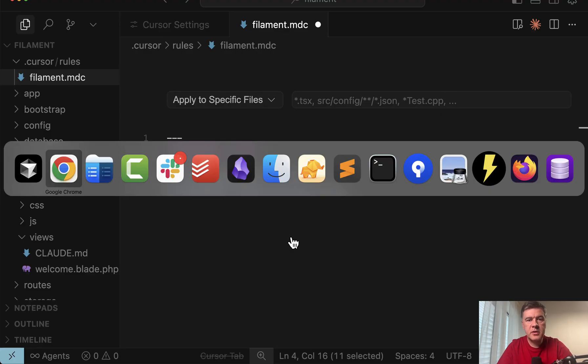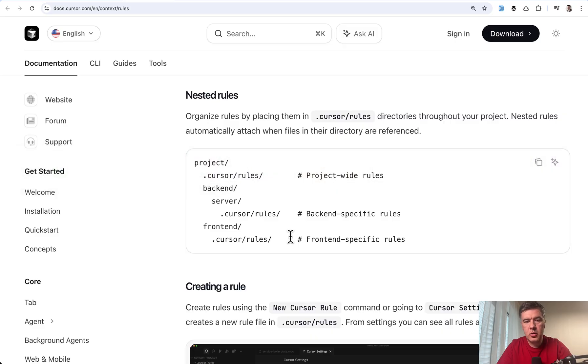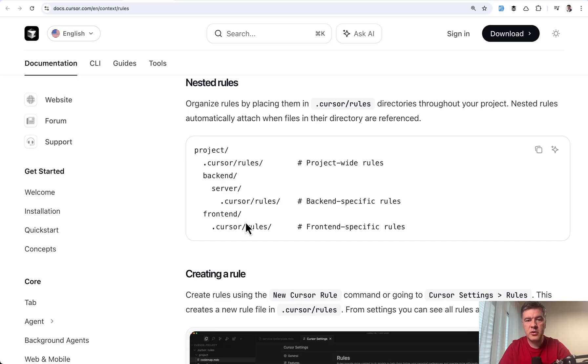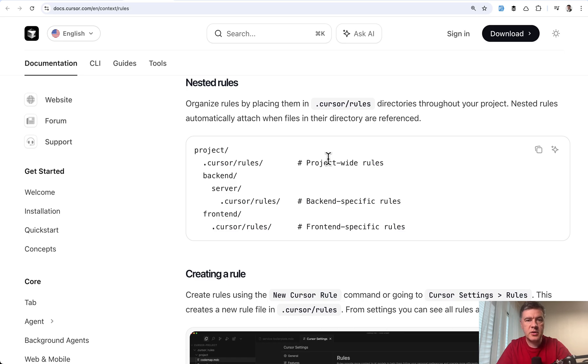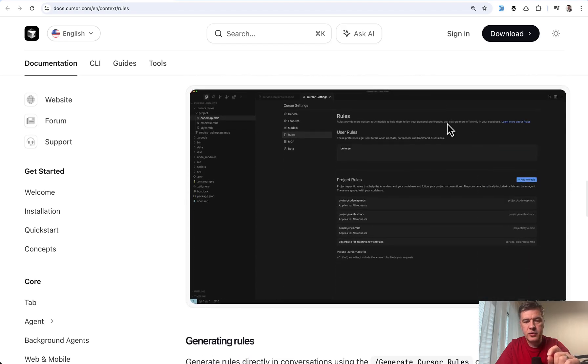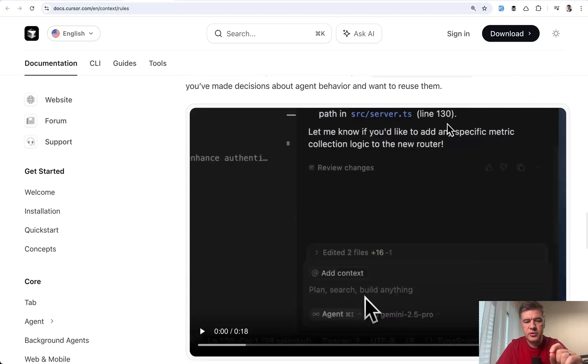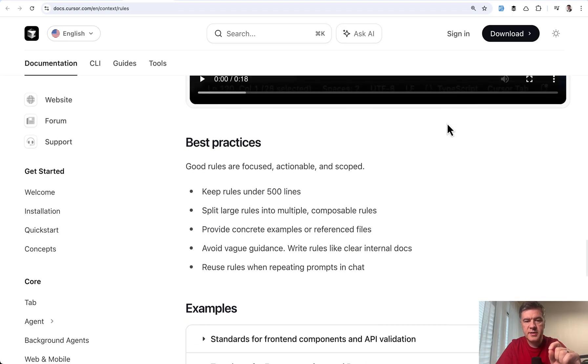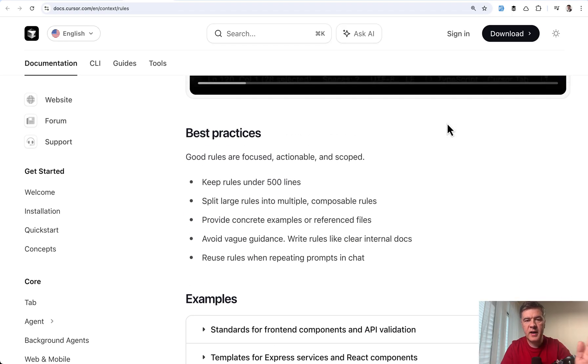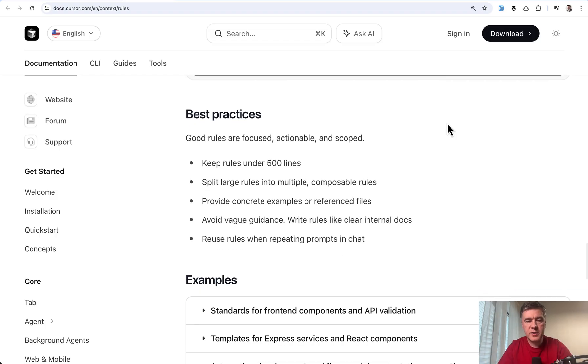So have a folder dot cursor slash rules in some folder of your project down below. Then according to the cursor docs those rules will be automatically applied when files are referenced from that folder. And what is also said inside of those cursor rules docs. This is exactly what I meant by dividing and splitting the rules.